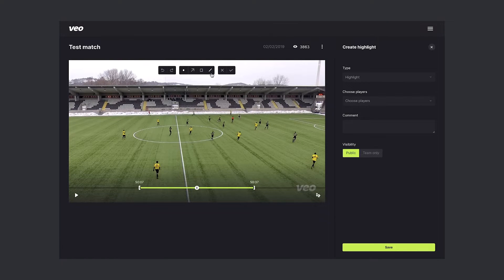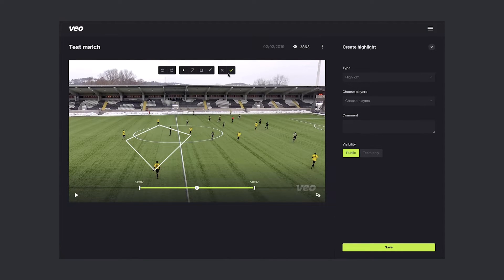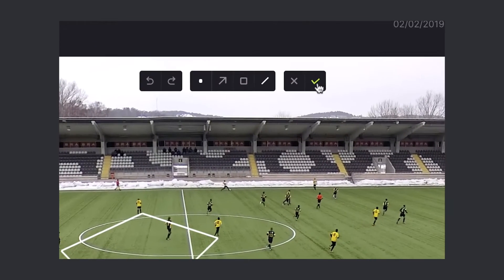First I want to underline the position of these four players, so I will choose lines. When I'm happy with my drawing, I'll save it.